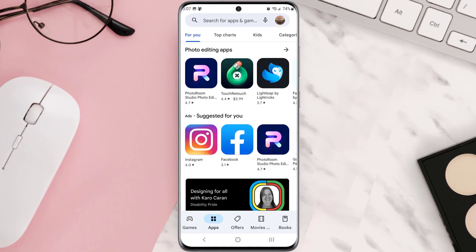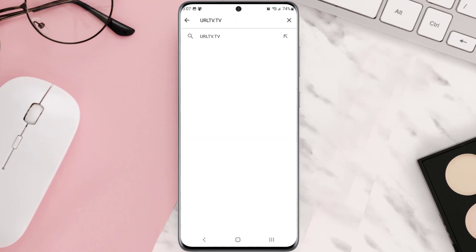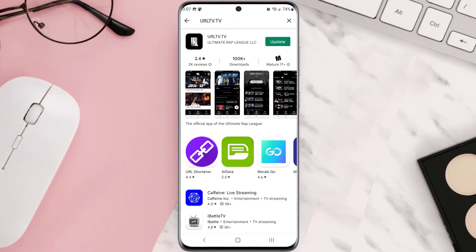Open up Play Store app on your device and then tap on this search icon at the top of the screen. Then search for the app and if you see this update button right next to the app name, simply tap on it to make sure you're running the latest version of the app.